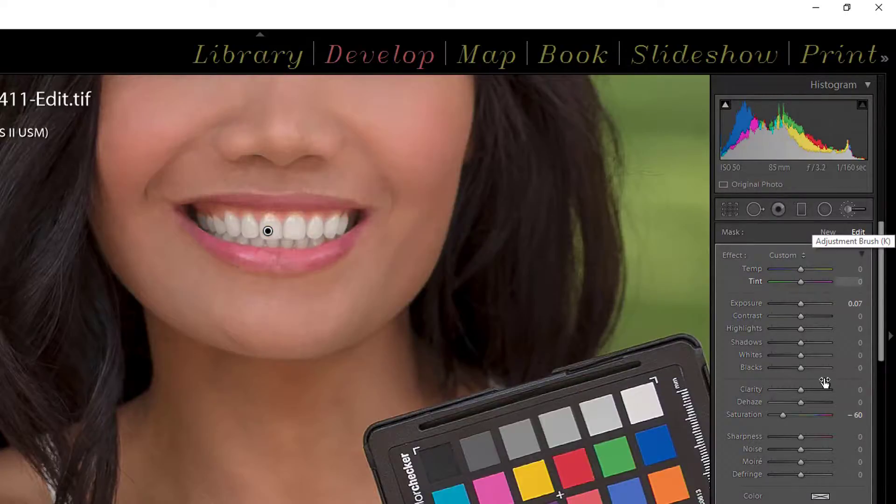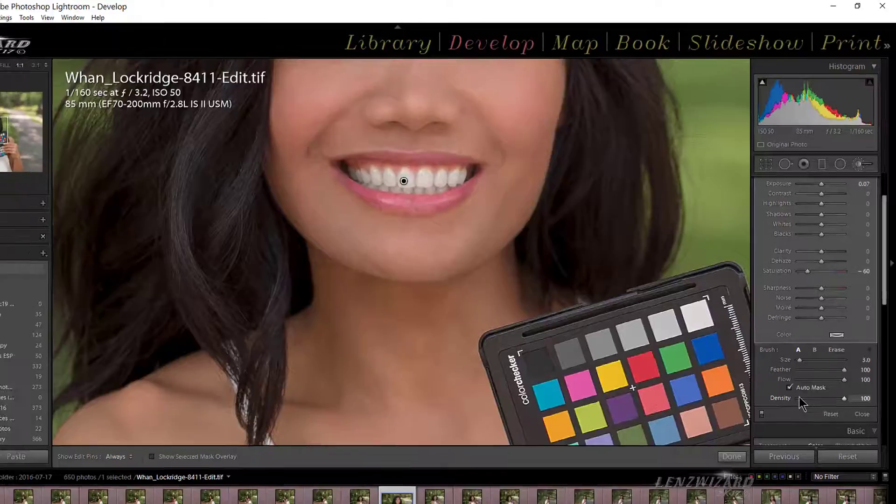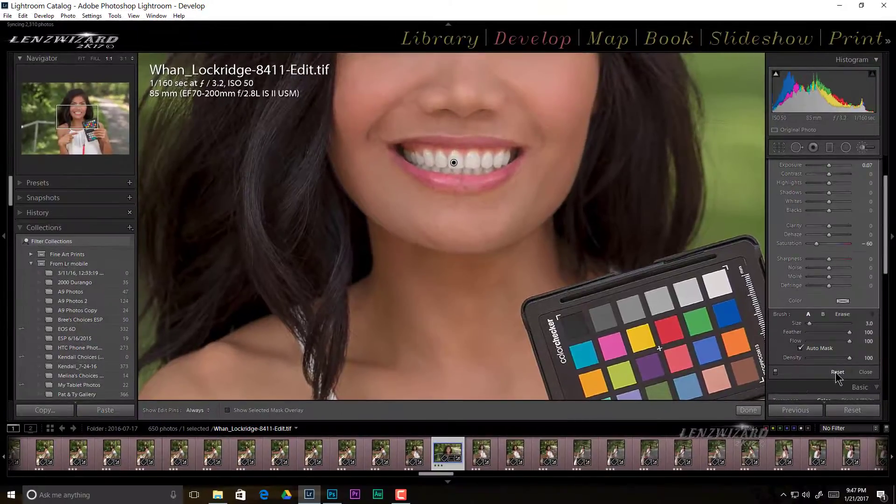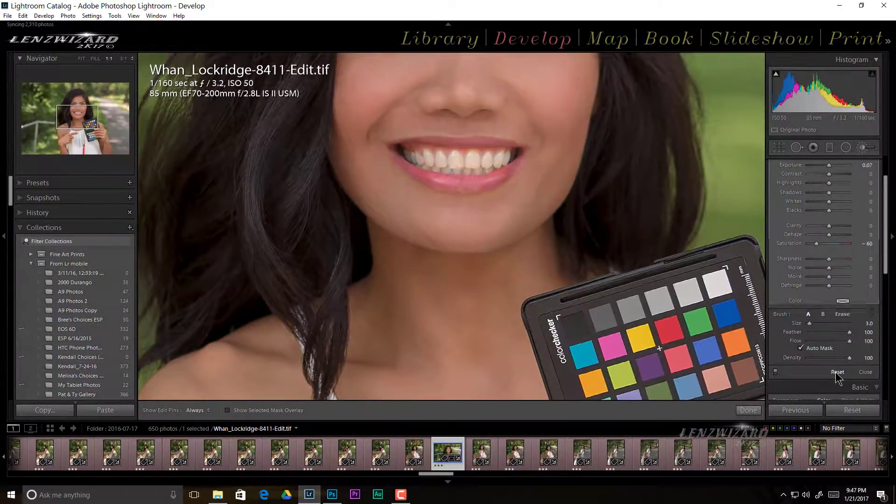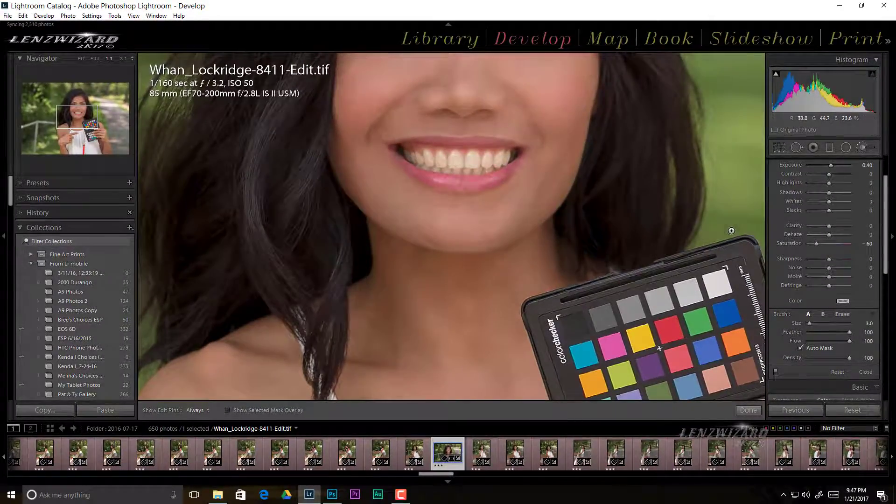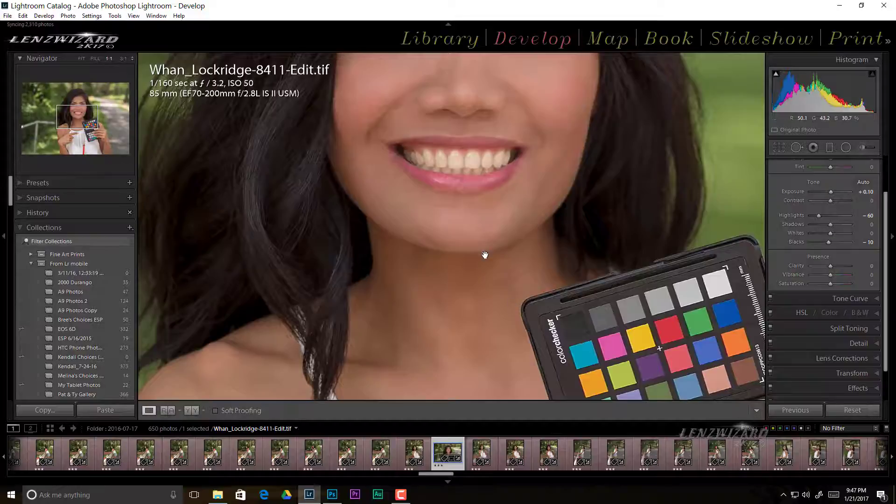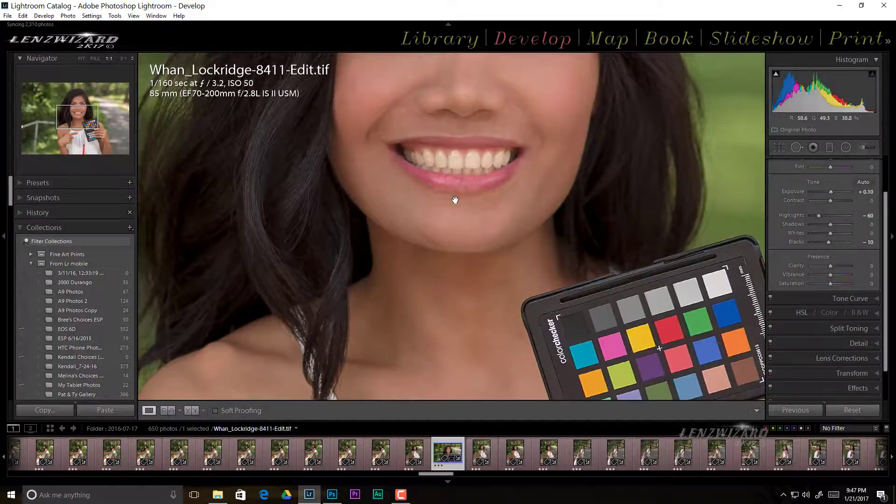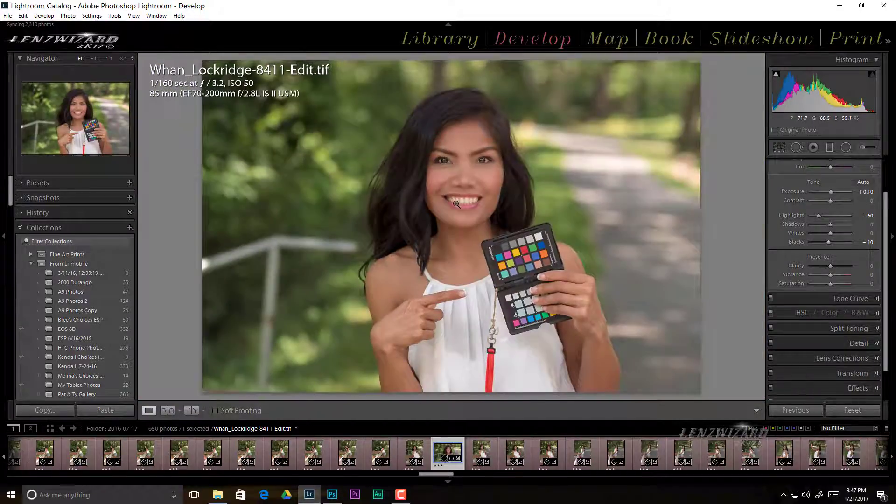Okay so real quick let's get out of here. I'm going to actually go and I'm going to reset this so I'm back to where I was and I'm going to get out of here and we're going to talk about color cast a little bit.